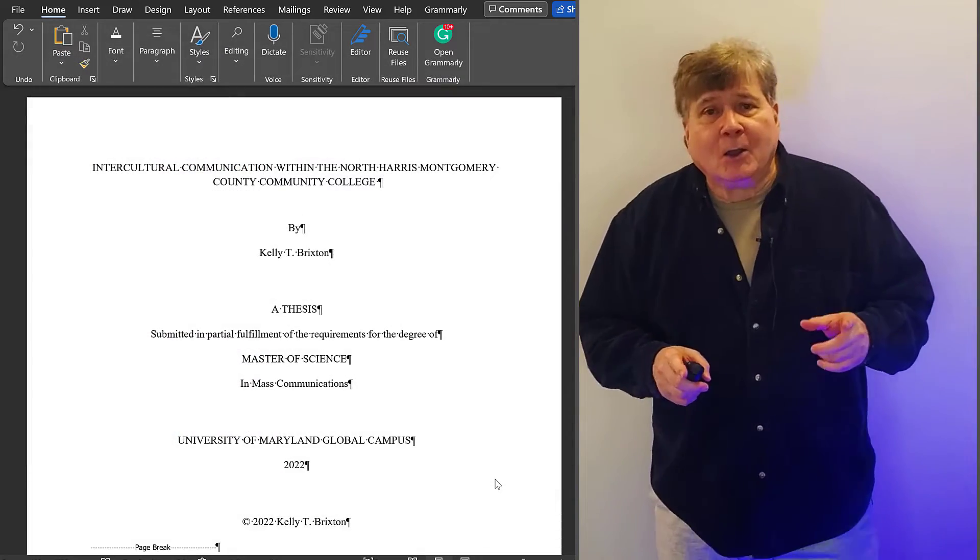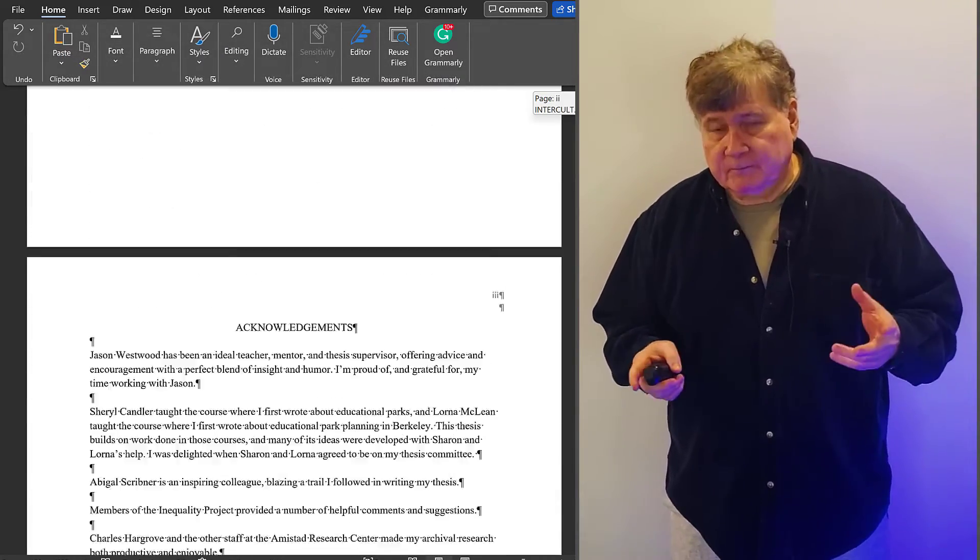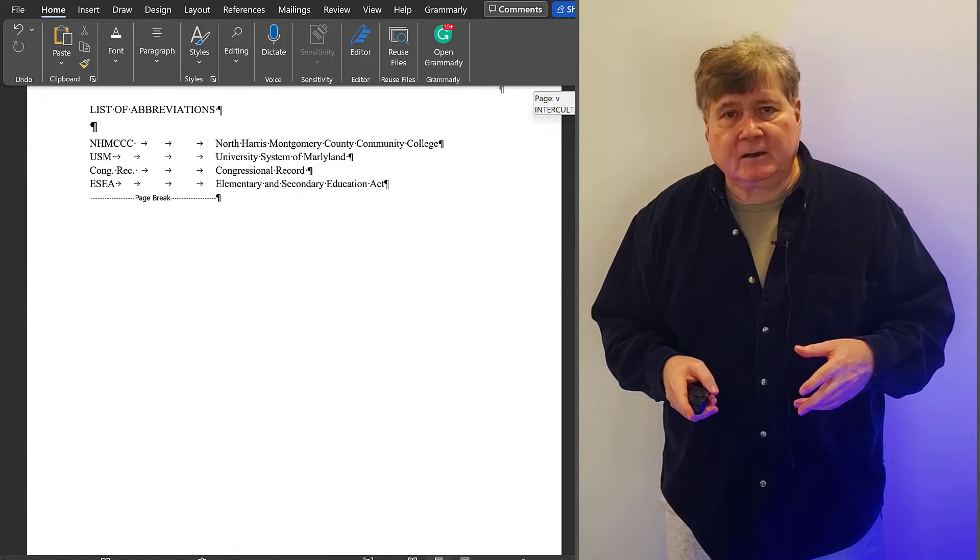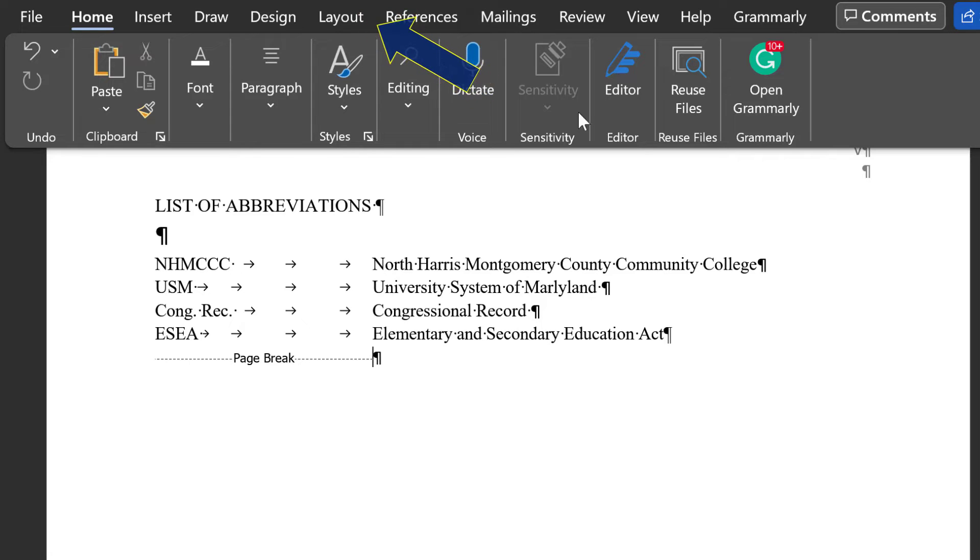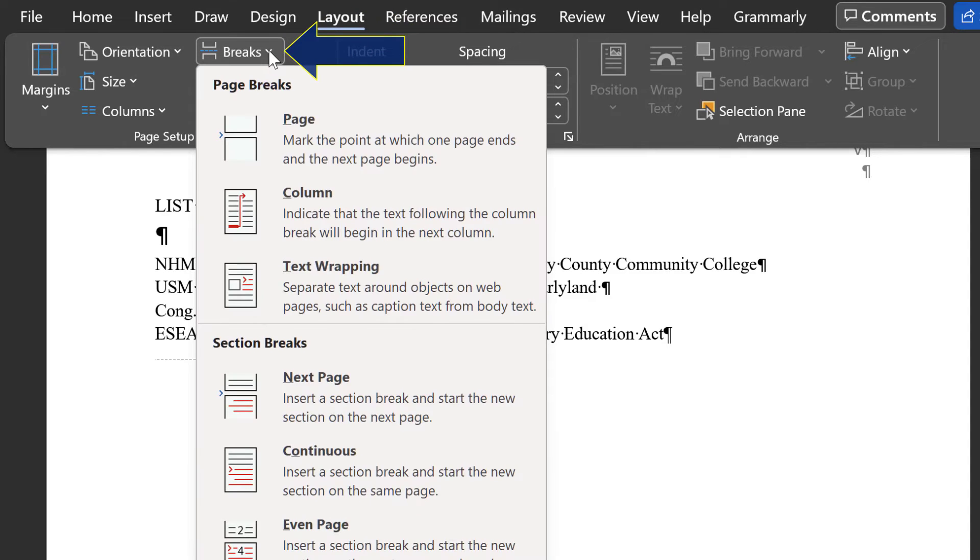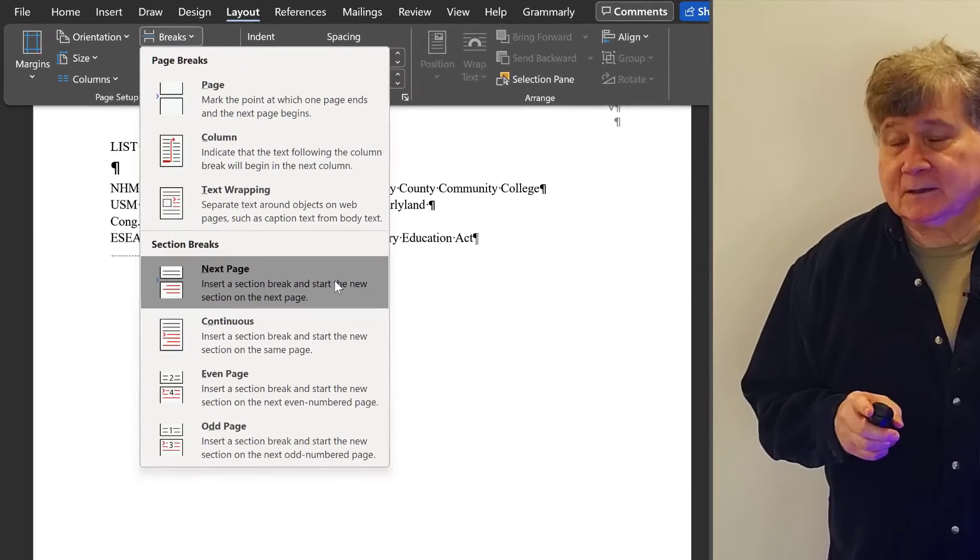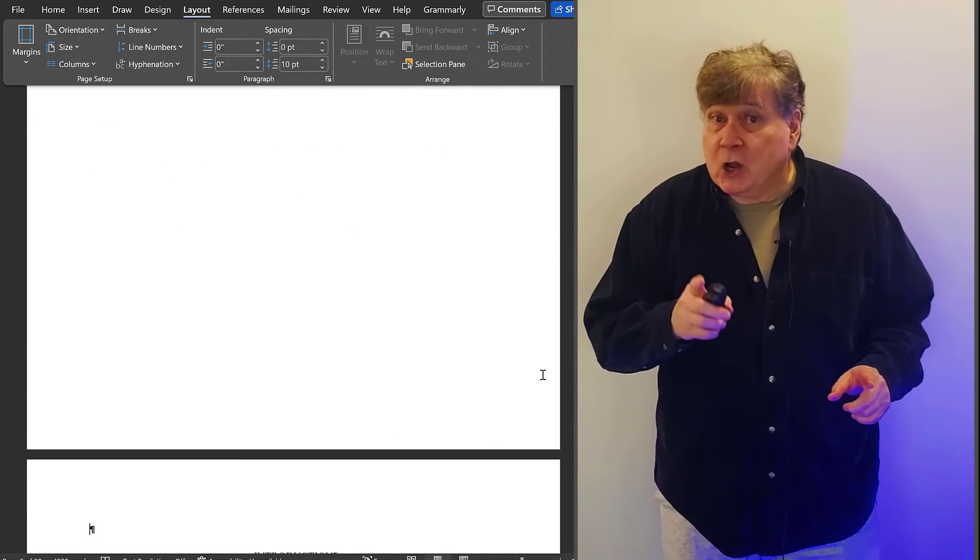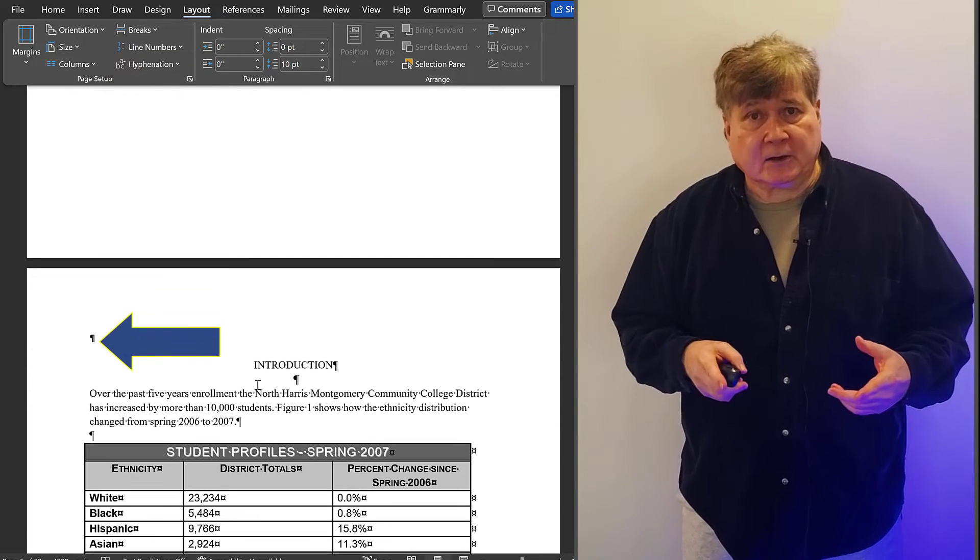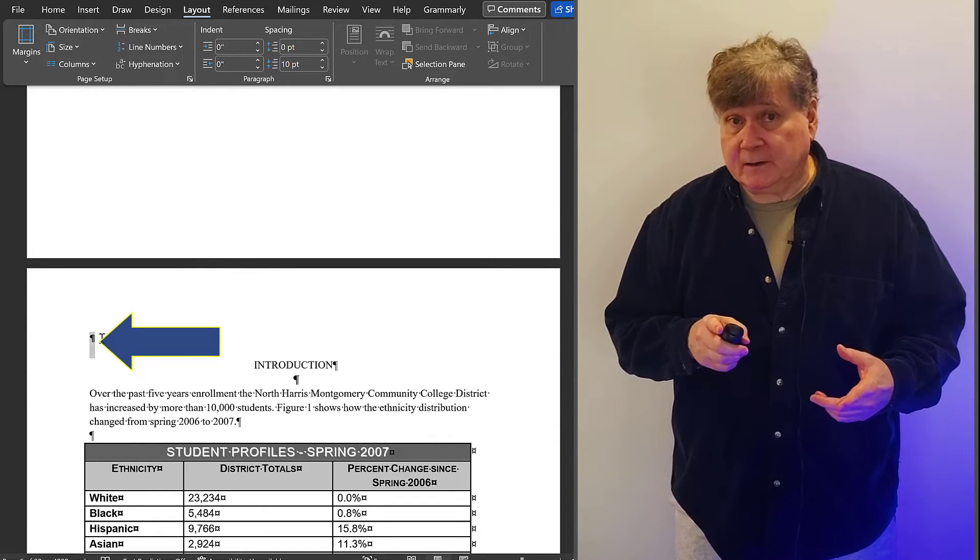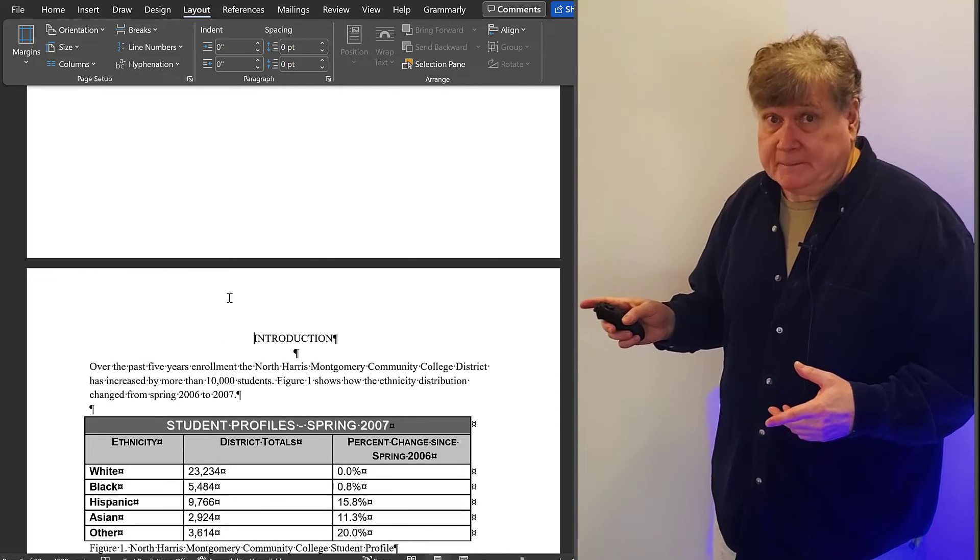Go to the last page of the front matter, which in this document just happens to be the list of abbreviations. Again, we're using a template. And activate your cursor right before the last paragraph symbol on the page. Now you see why we turned on formatting. Then, click on the Layout tab. Then on the Breaks drop-down menu. And under Section Breaks, select Next Page. Boom! The break is added. But note that an extra paragraph return or character may have been inserted. If so, delete it now.